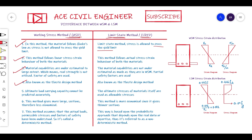In the Limit State Method, we allow the actual stress-strain curve to be fully utilized for both materials, and the material capabilities are not underestimated. In the Working Stress Method, allowable stresses are taken as 0.45 sigma_c for concrete and 0.6 sigma_s for steel.